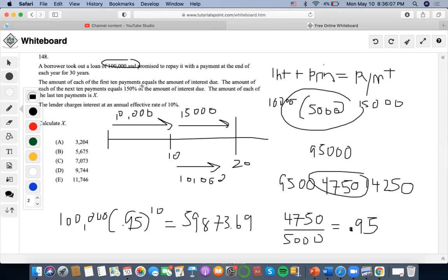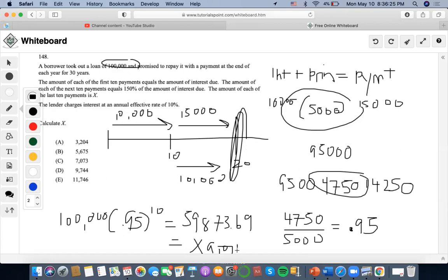The amount of each of the last 10 payments is X. We set the outstanding balance at time 20 equal to the present value of X payments over 10 years at 10% interest, and use our TVM calculator. With PV = $59,873.69, N = 10, I = 10%, and FV = 0, we compute the payment as $9,744.17, which makes X answer D.